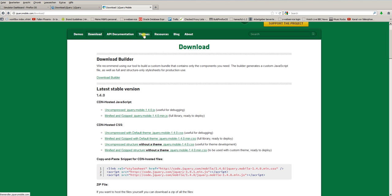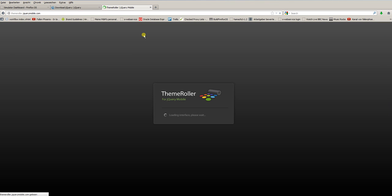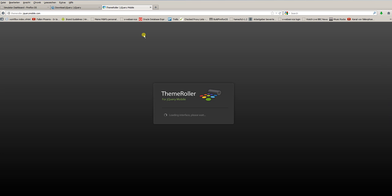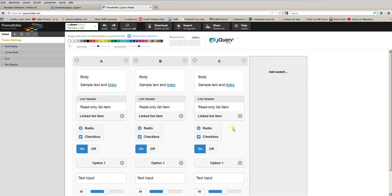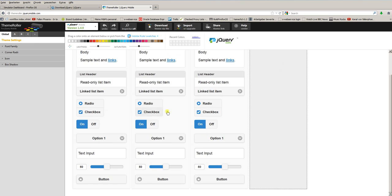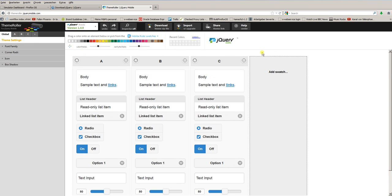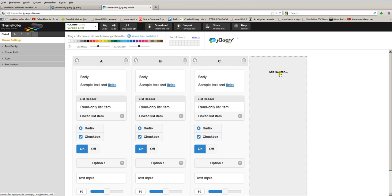Then the ThemeRoller is loaded. ThemeRoller is a tool jQuery provides. Click here on Get Rolling, and you can add your own styles just by dragging and dropping the colors from the top to the different elements you want to color. So here you see A, B, and C, three themes. If I want to create a new theme, I click on Add Swatch. And I have a new column here. So let's just to show you how this works, drag some colors to the elements.